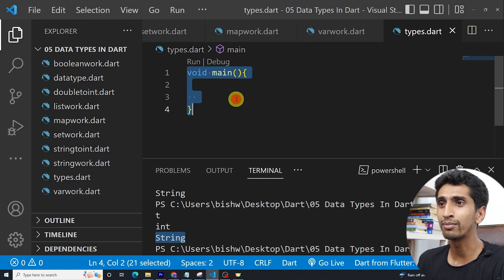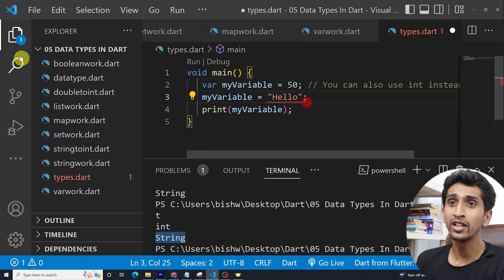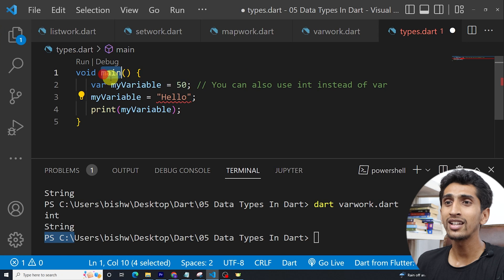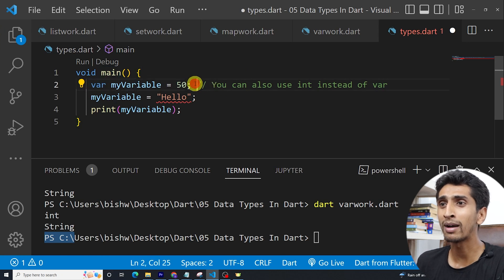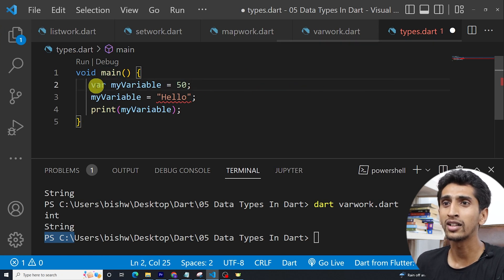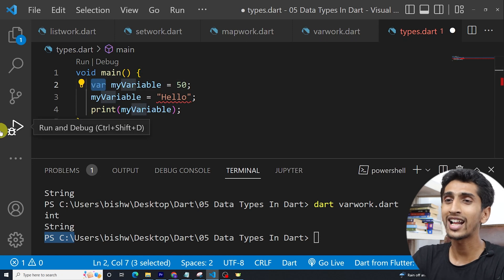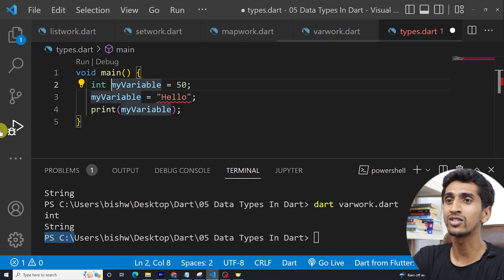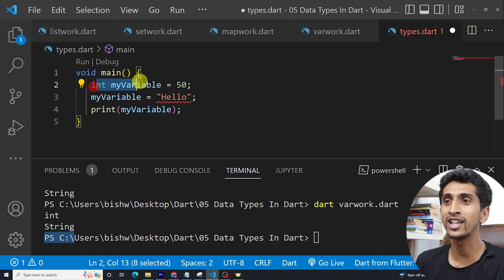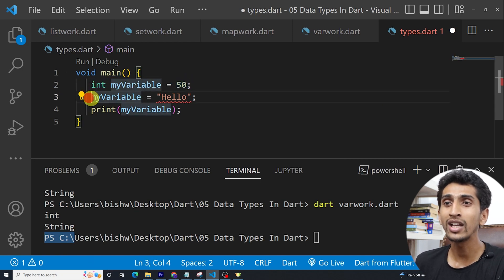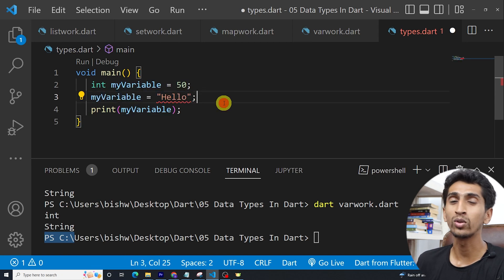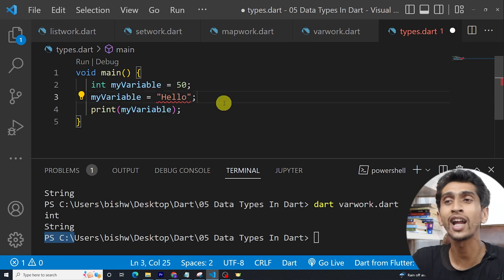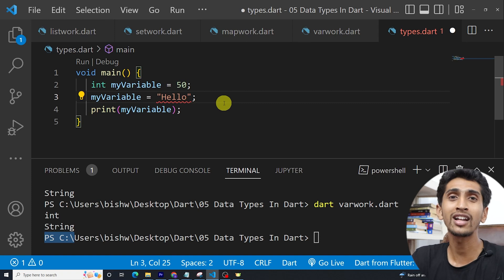Let me paste it here. Here you can see void main and we are declaring my variable whose data type is integer. You can also write integer here, integer my variable whose value is 50. Again, we are assigning value to my variable that is hello. This is not possible.